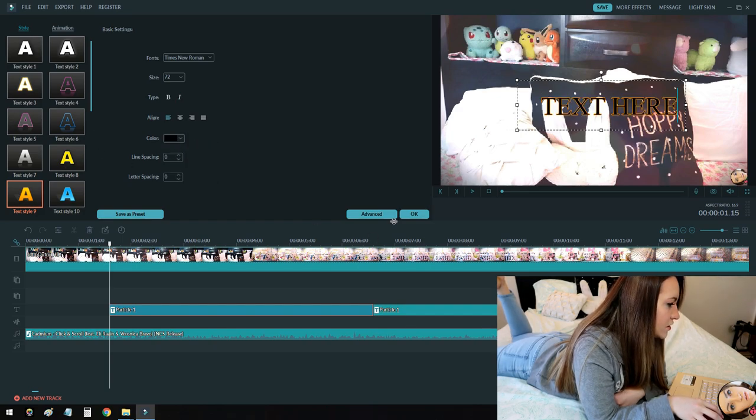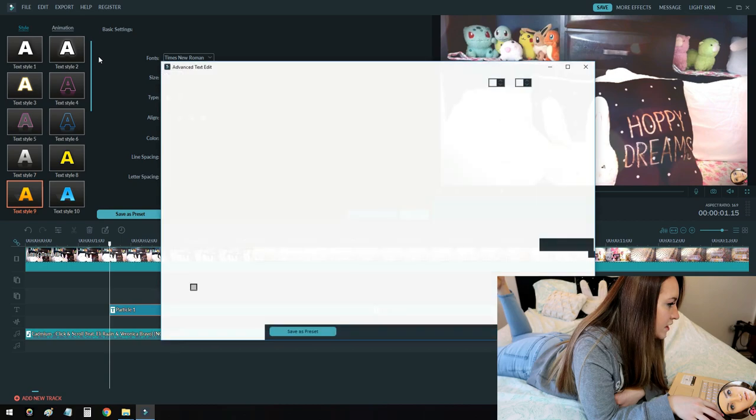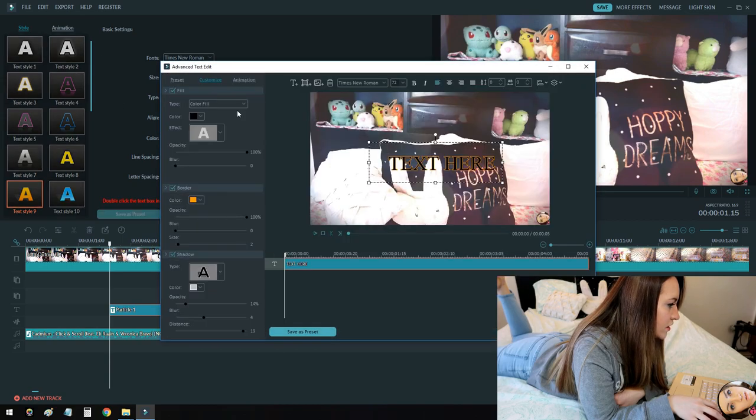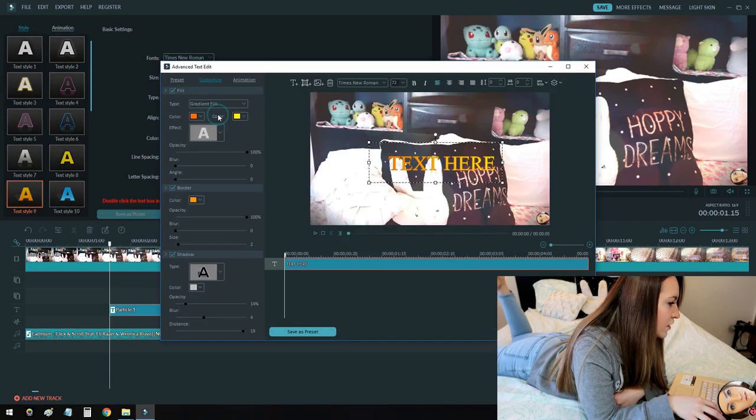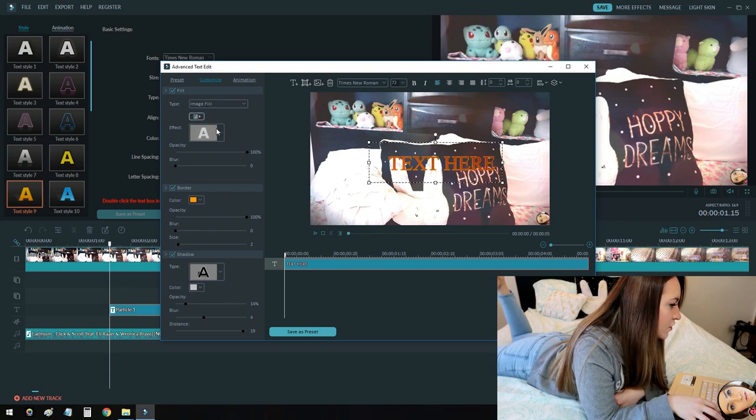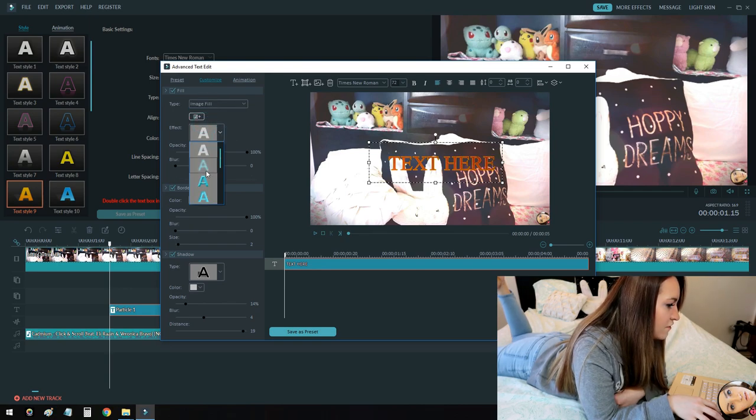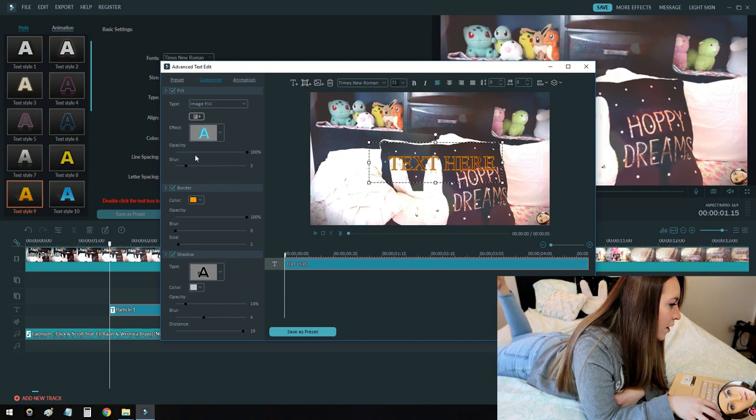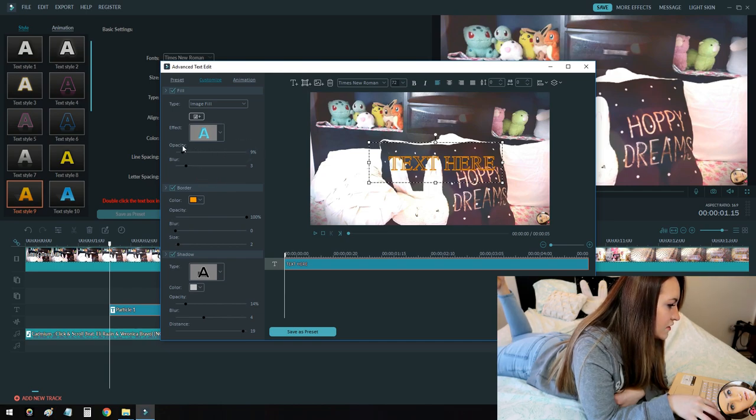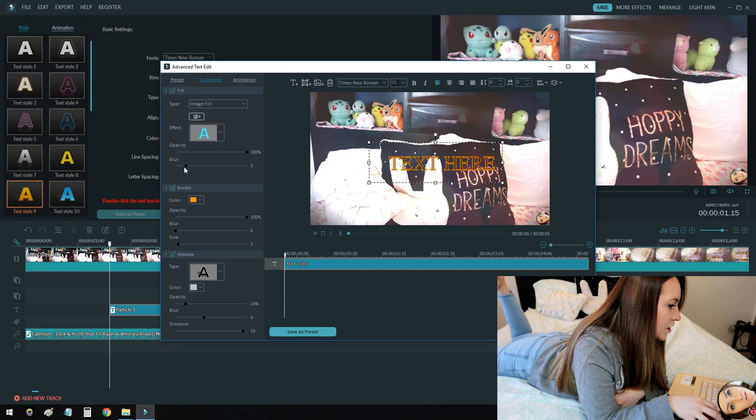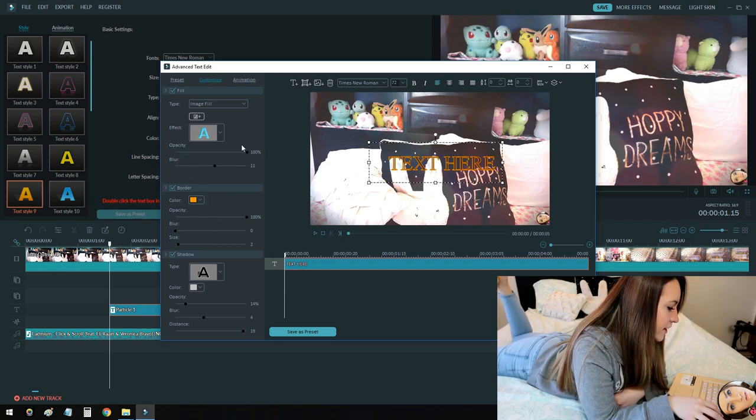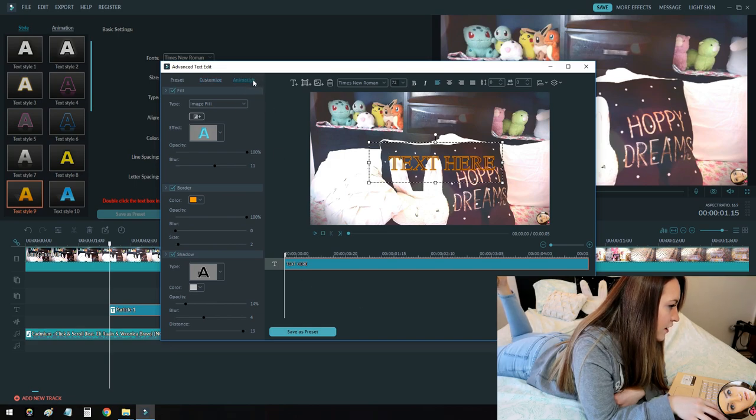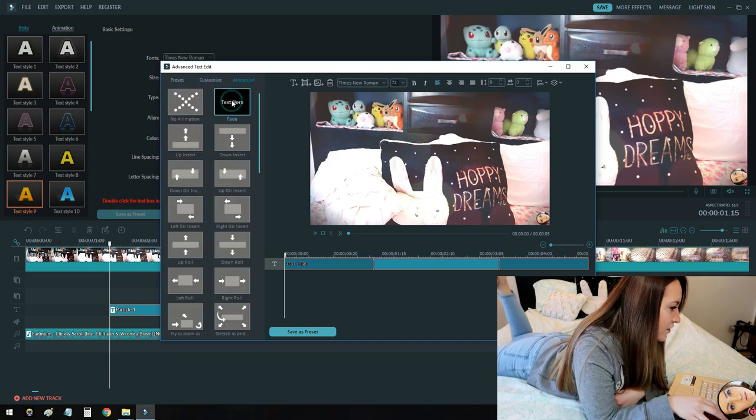If I go into advance, I can mess around with even more settings. So there's color fill, you can make it gradient fill, you can make it image fill, you can change the effect here. Opacity is just if it's see through, blur. There's a lot of settings that you can mess with in the advance. And then the animation, you can choose fade for a simple one.